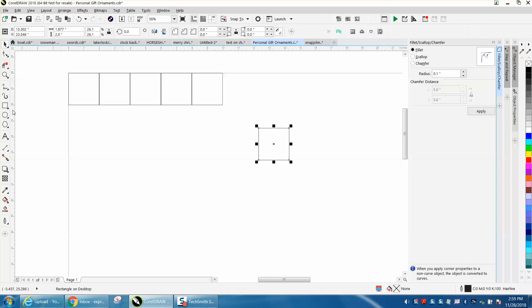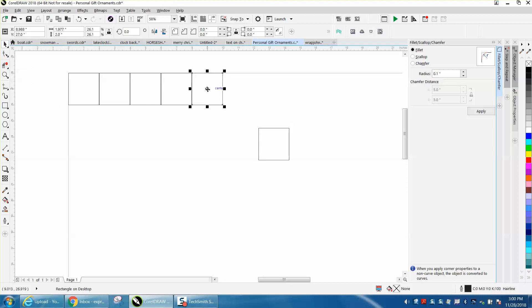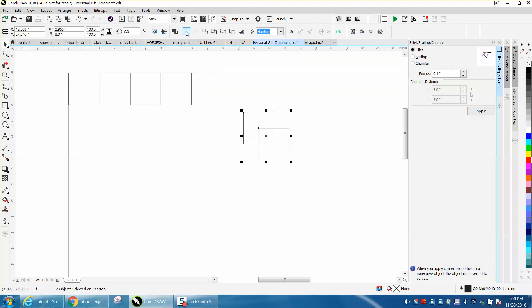And the reason this is a favorite, I'm using somebody else's, somebody sent me a Corel file and I'm using it.